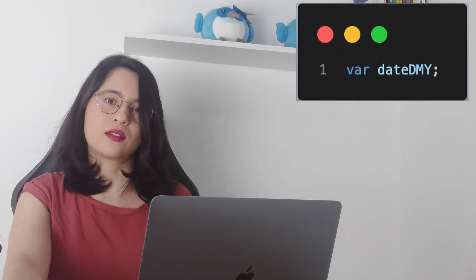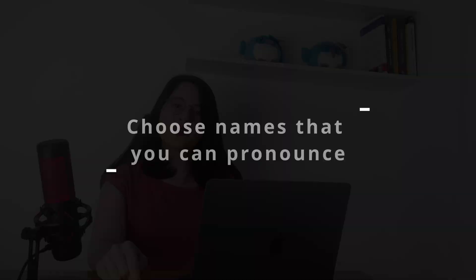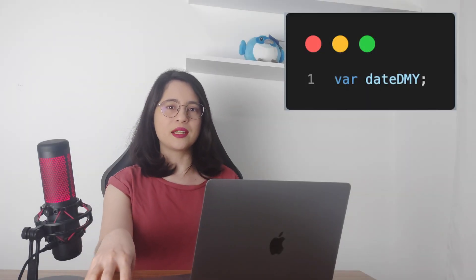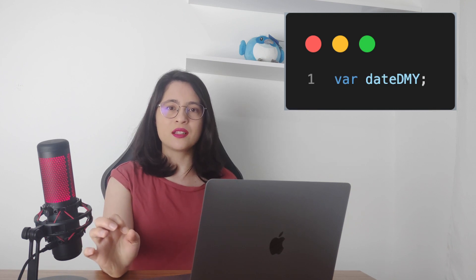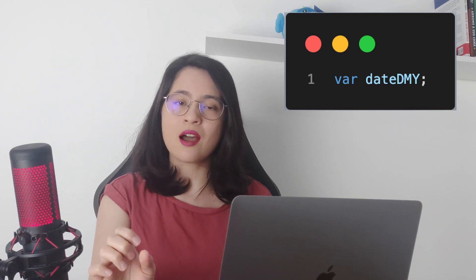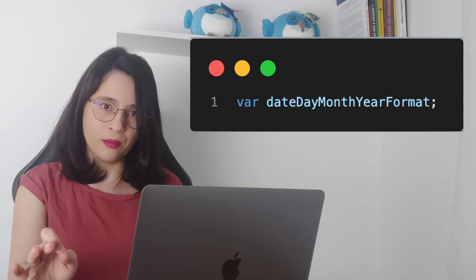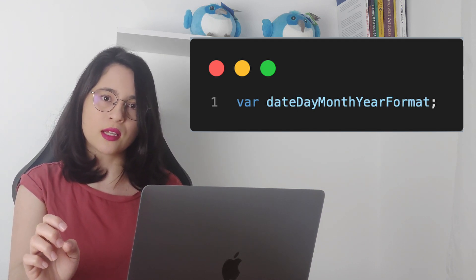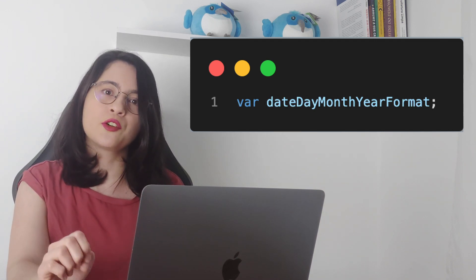Don't make variables shorter by using prefixes. In the future, you're going to forget what that variable means. For example, you shouldn't do this, but you should do this instead. Choose names that you can pronounce. In the same example, 'dateDMY' can become 'dateDayMonthYear', and so on. It's not a name we can pronounce, so it's harder to read. But for 'date, month, year' format, our brain makes less effort to read because it has words that make it easier to pronounce.